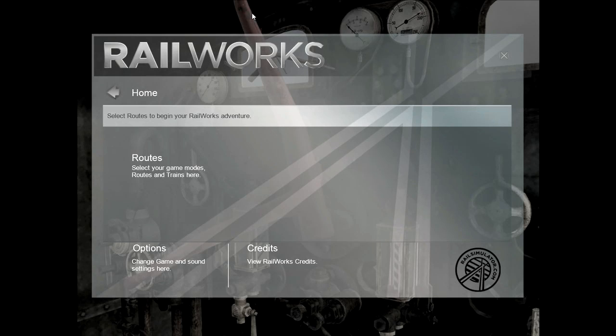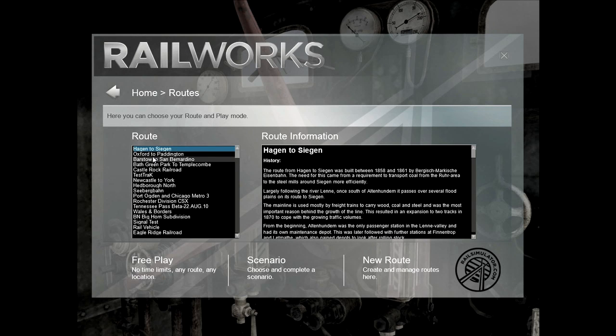In this tutorial, we're going to take a look at how to run and set up artificial intelligence, or AI, trains.